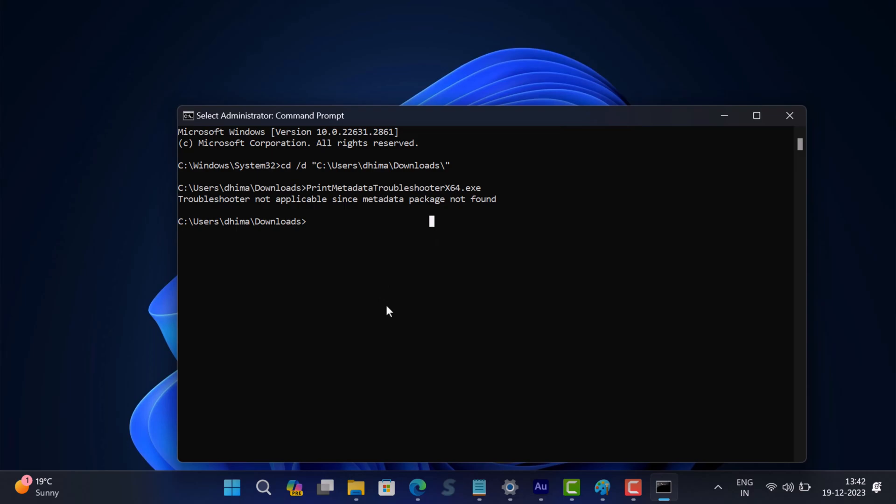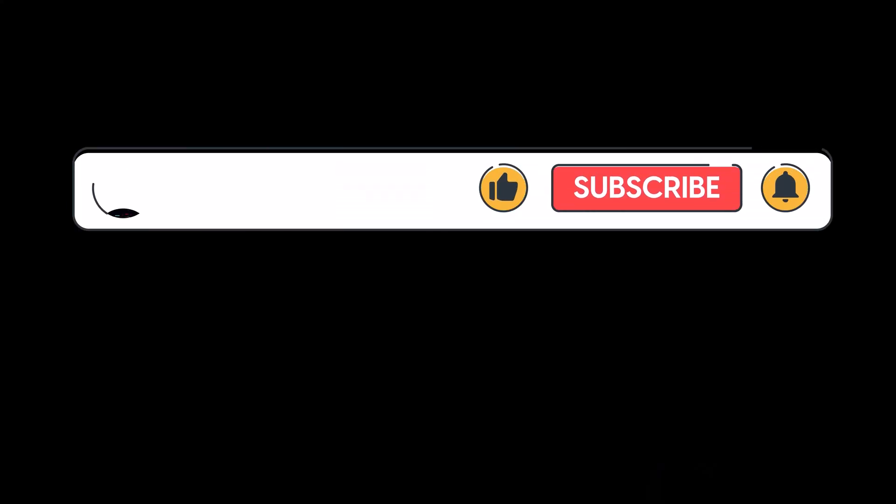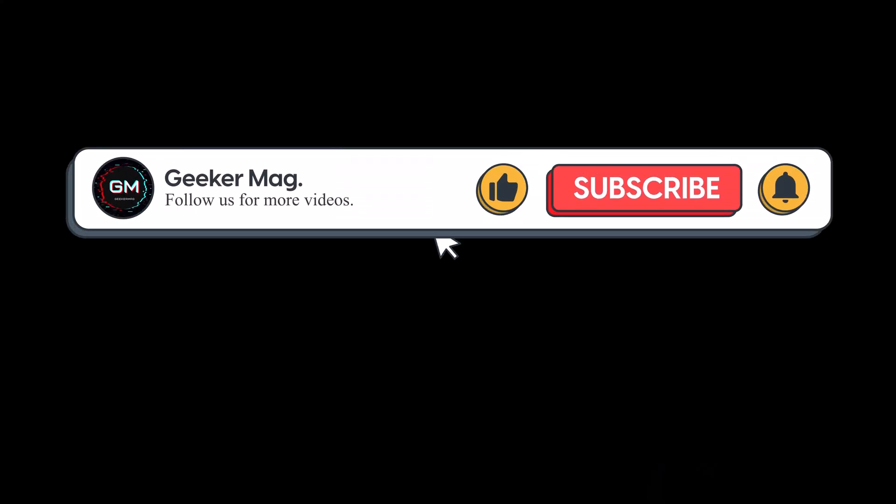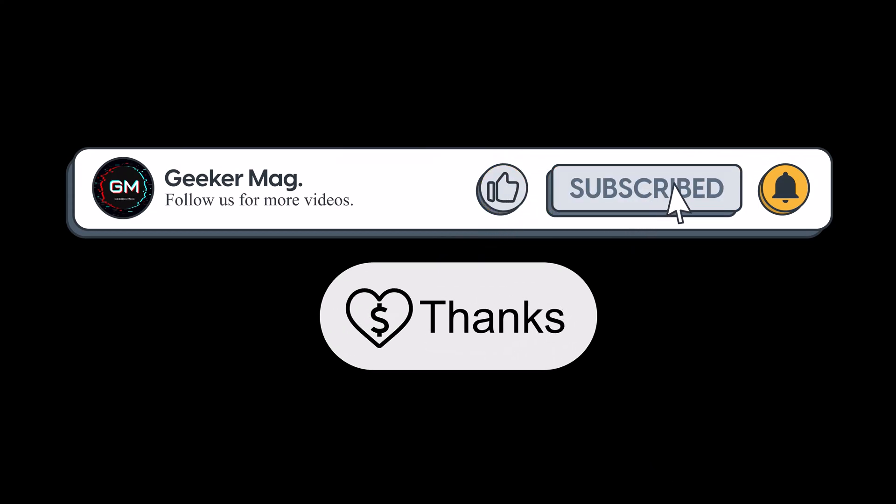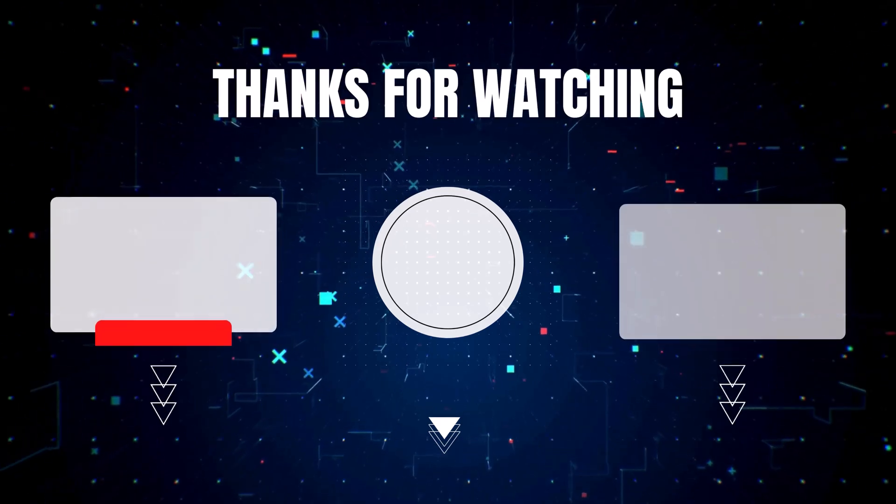So that's all about this video. If you find this video useful, don't forget to like this video and subscribe to the channel for getting notifications whenever we upload new videos. Also donate by using the Thanks option below or using the link in the description. Thanks for watching.